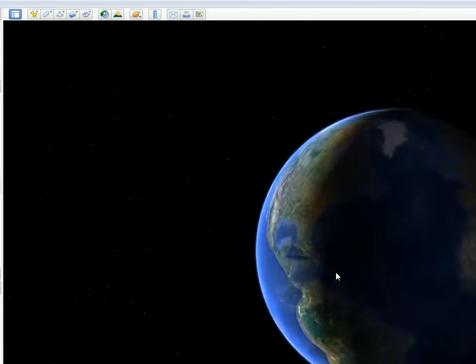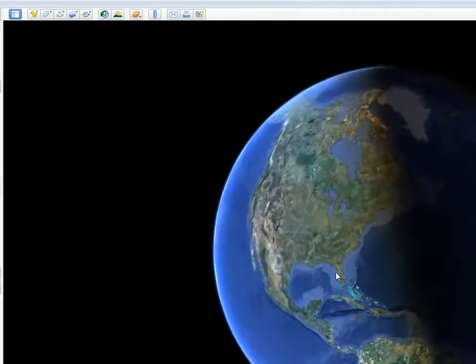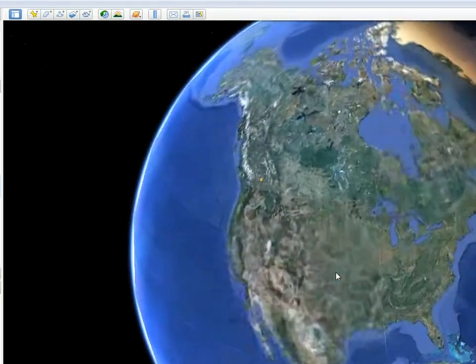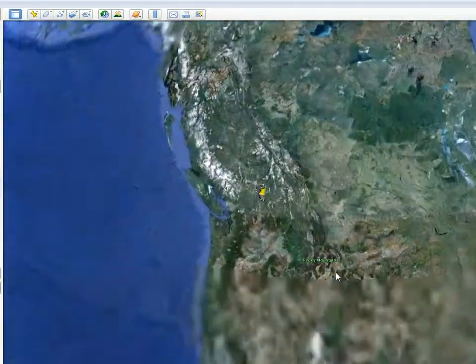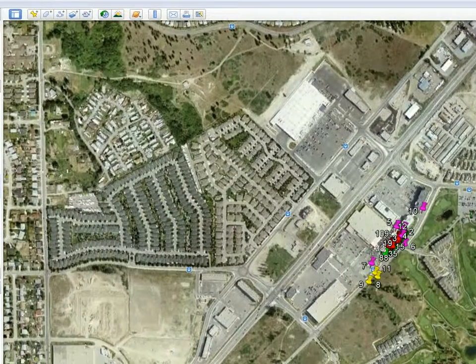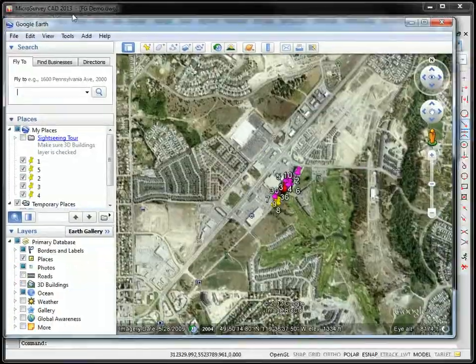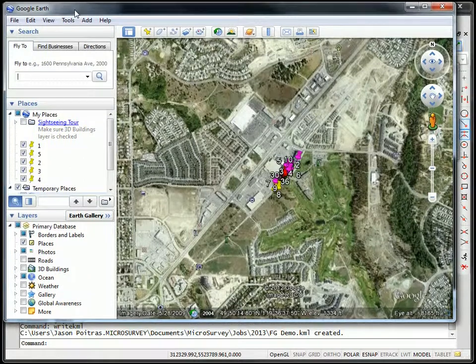You'll see Google Earth will automatically start. Unfortunately it always starts full screen, so once it finishes loading the KML file here I'll move it into place.